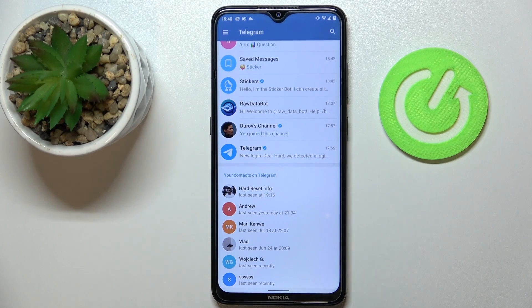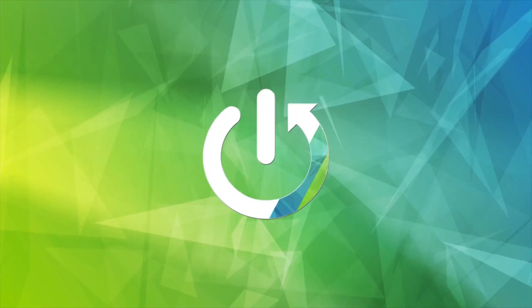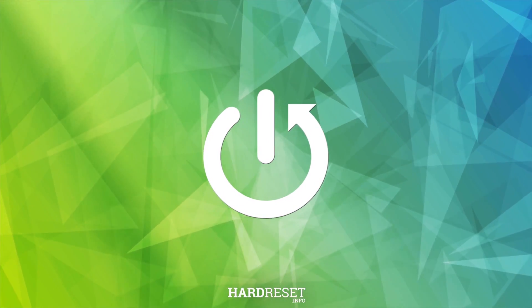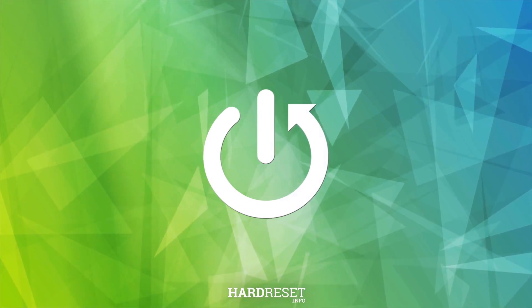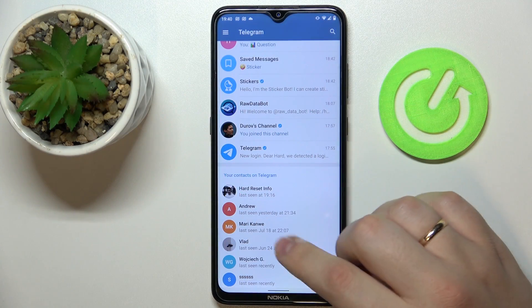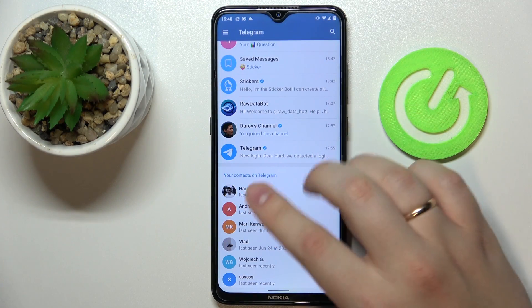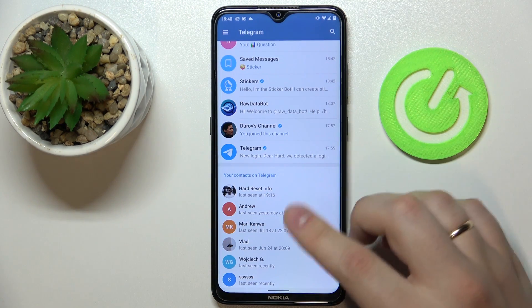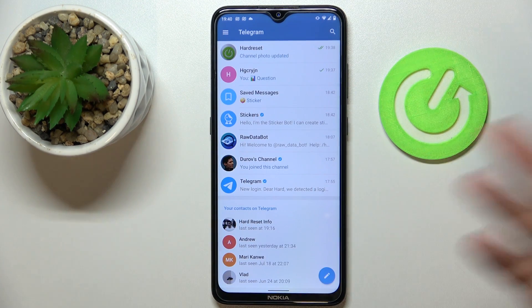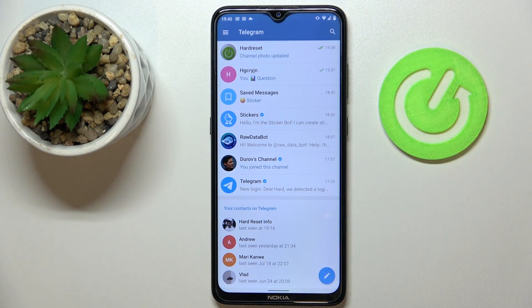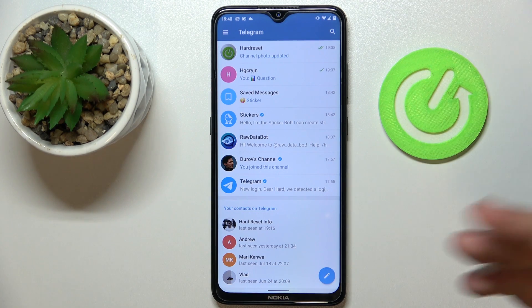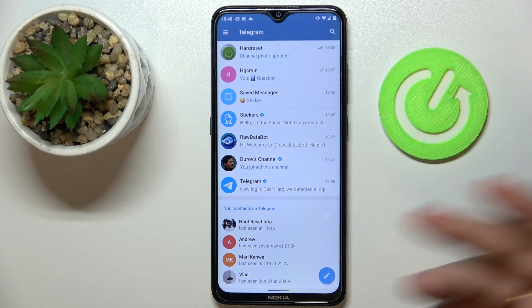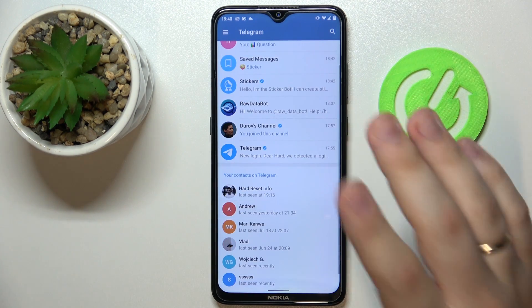Hello. In this video we would like to demonstrate how you can delete contacts in Telegram. First of all, open up your contact list. As you can see, it shows your contacts on Telegram, or you can open up the contact details page of any contact you have.